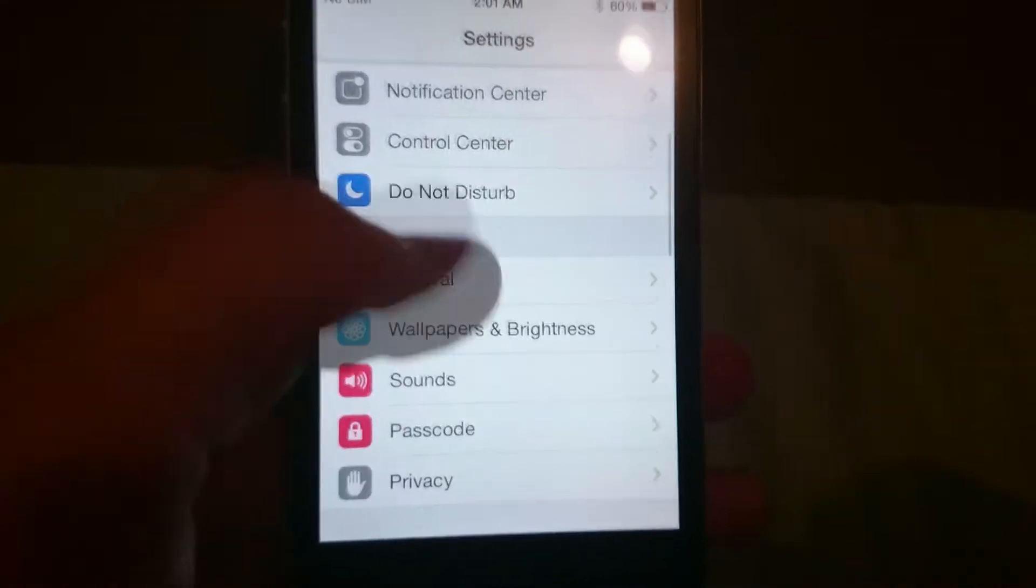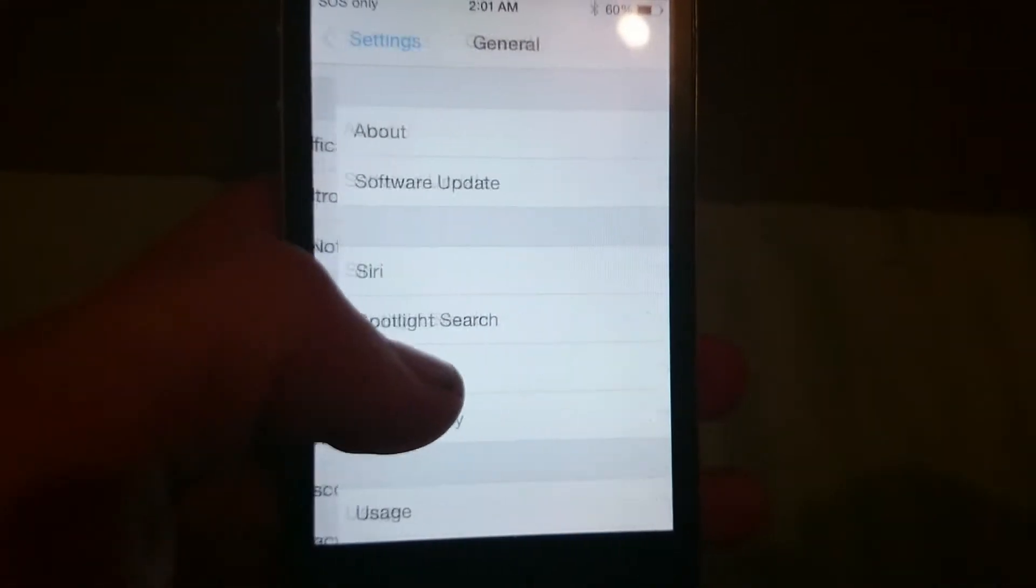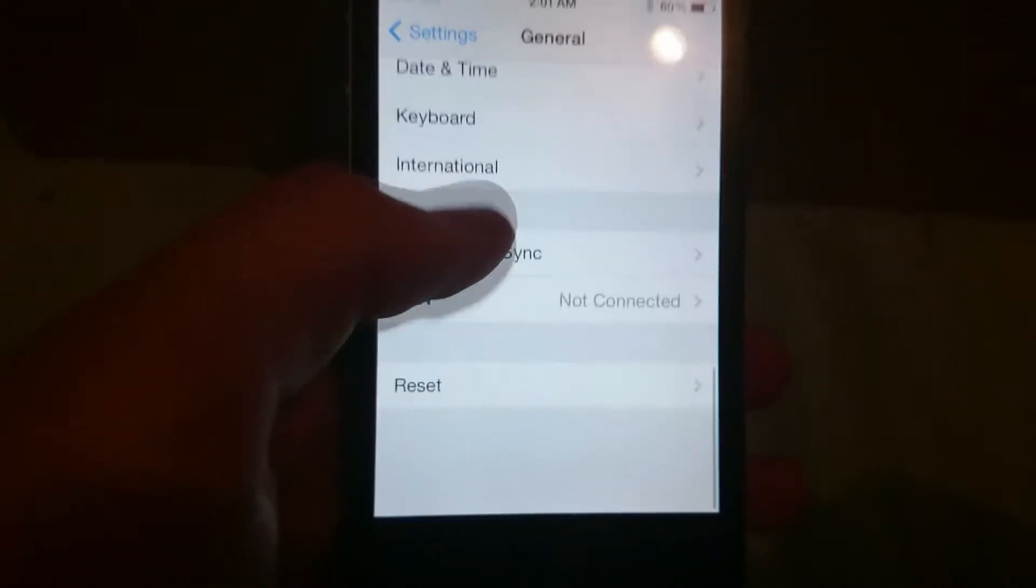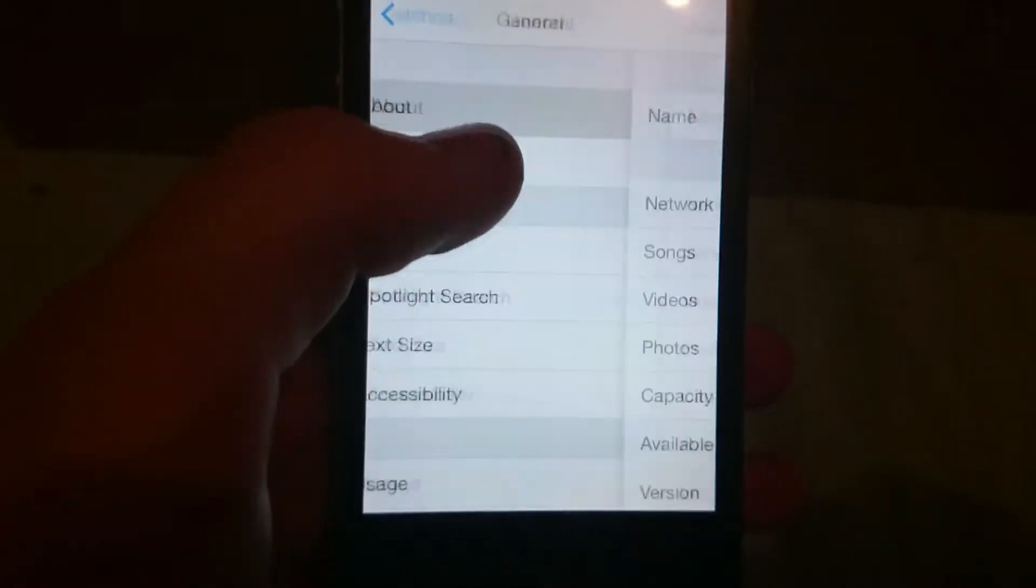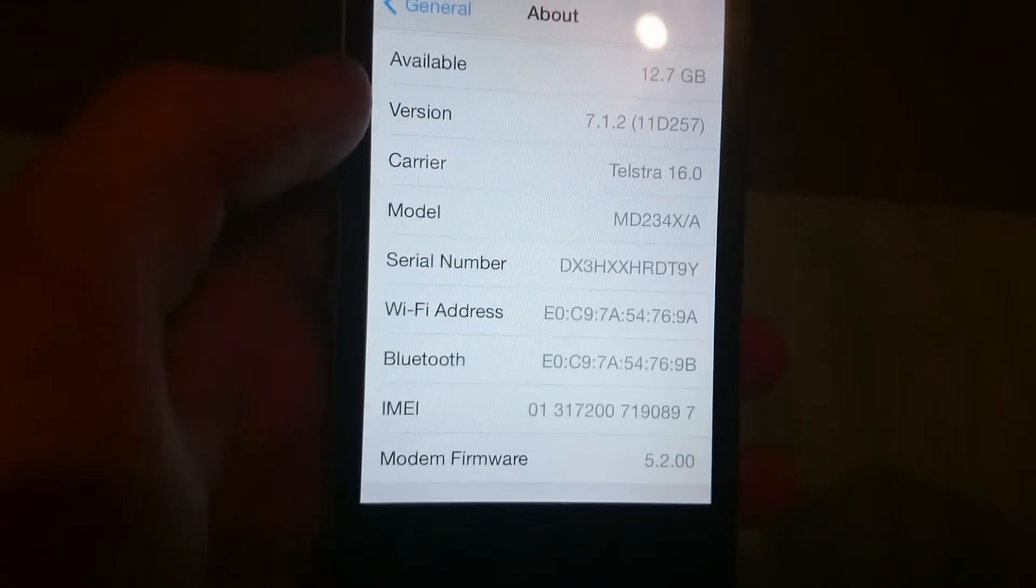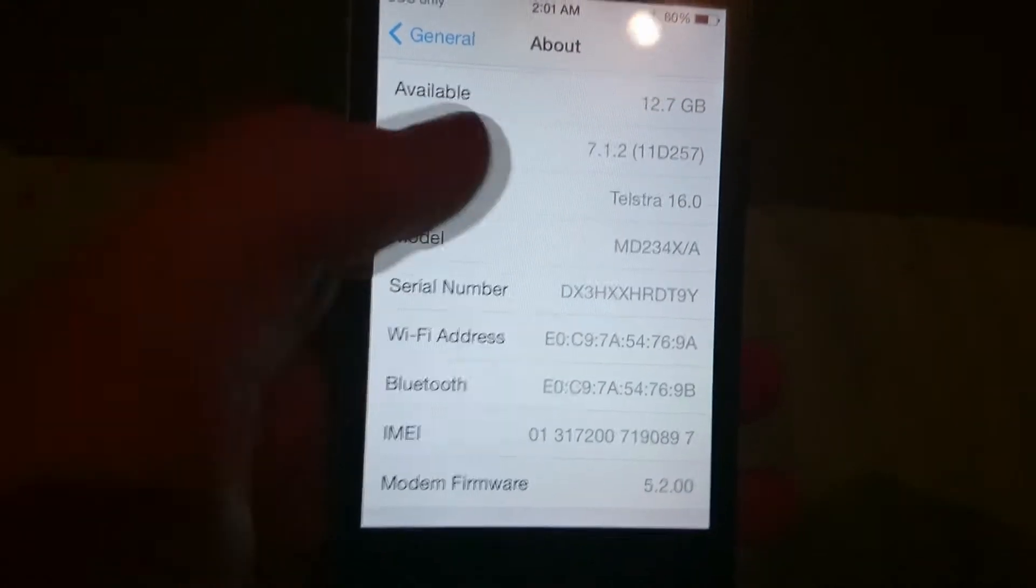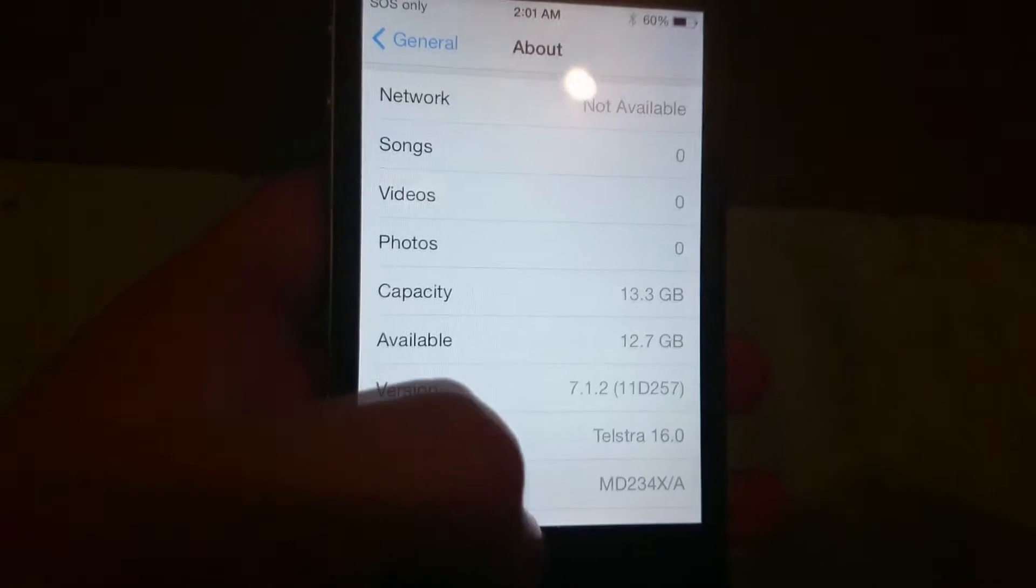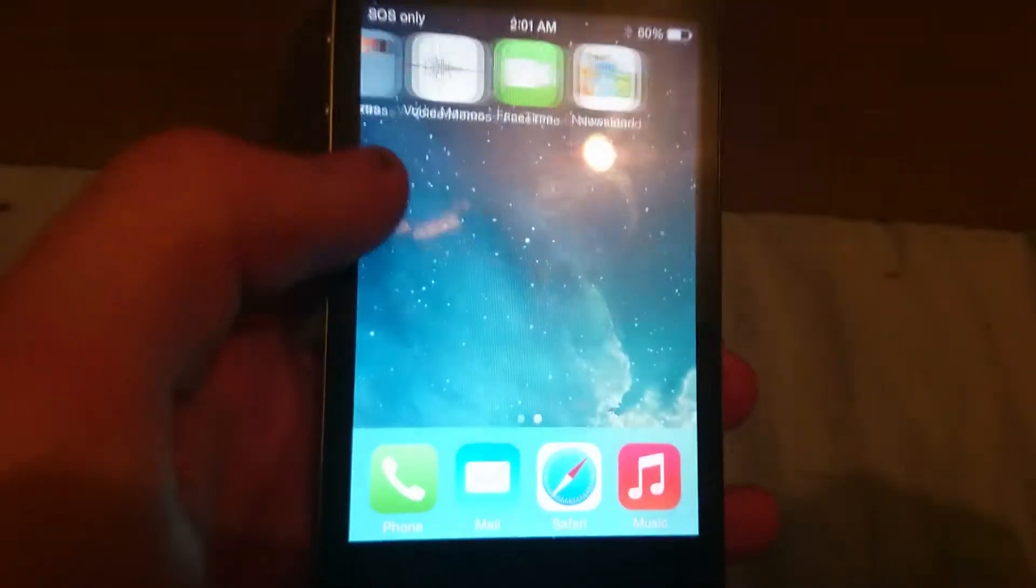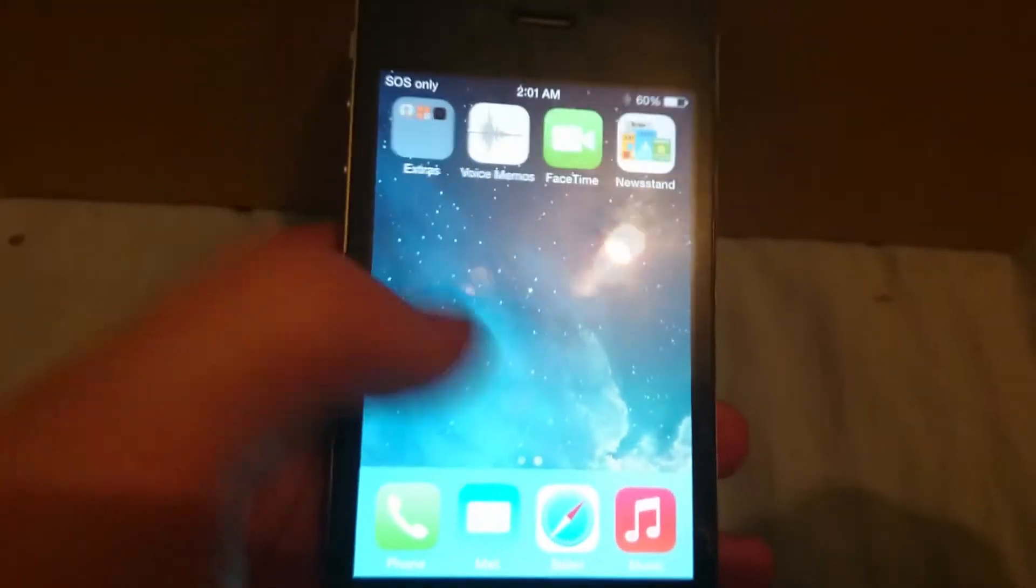I'm just going to show you that it is, in fact, on the firmware. There it is, 7.1.2, and that it is not jailbroken, no Cydia, this is actually a freshly restored iPhone.